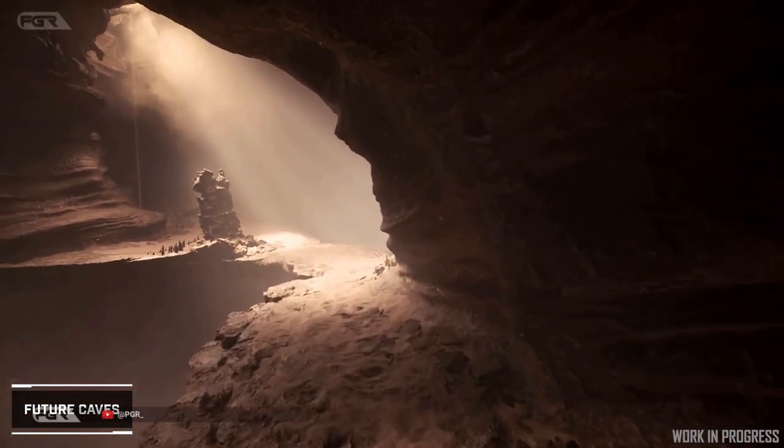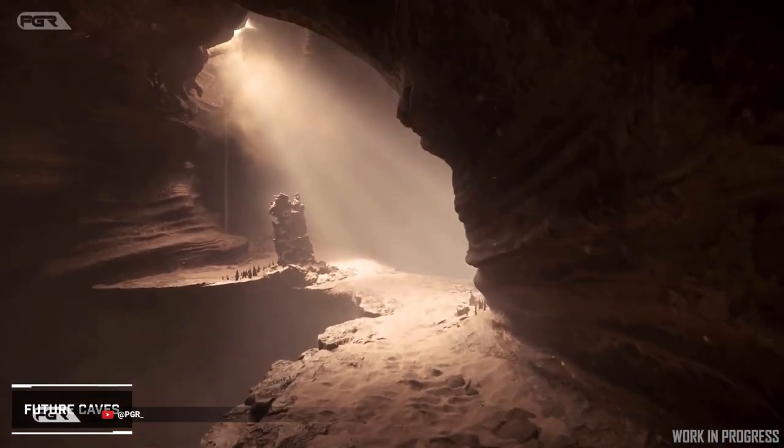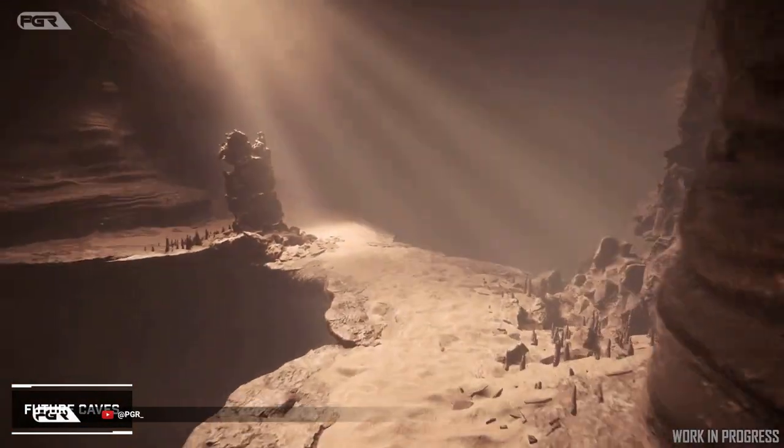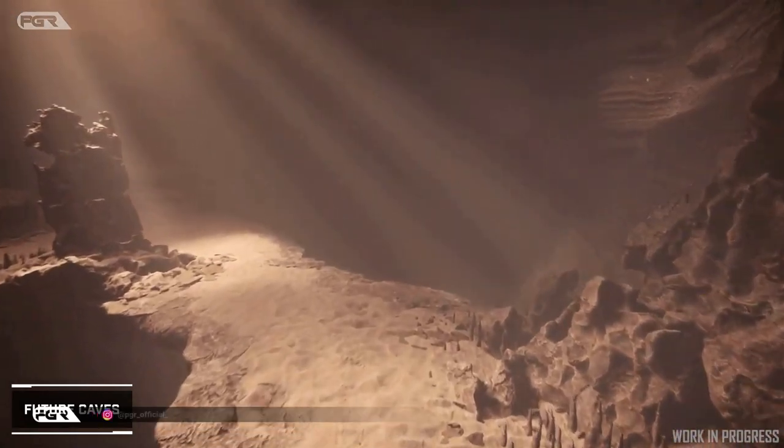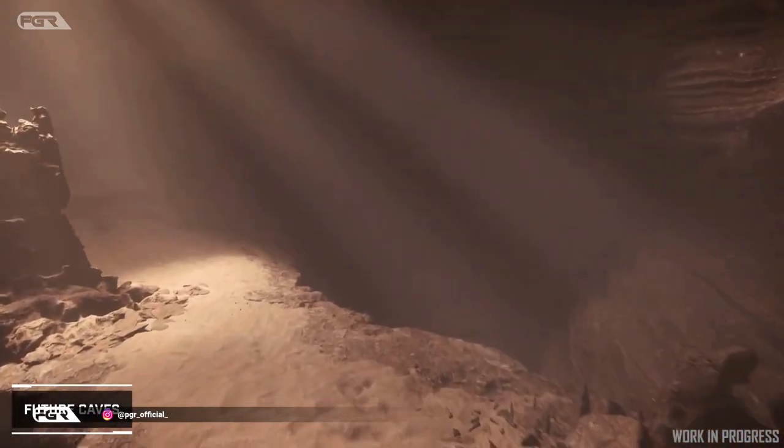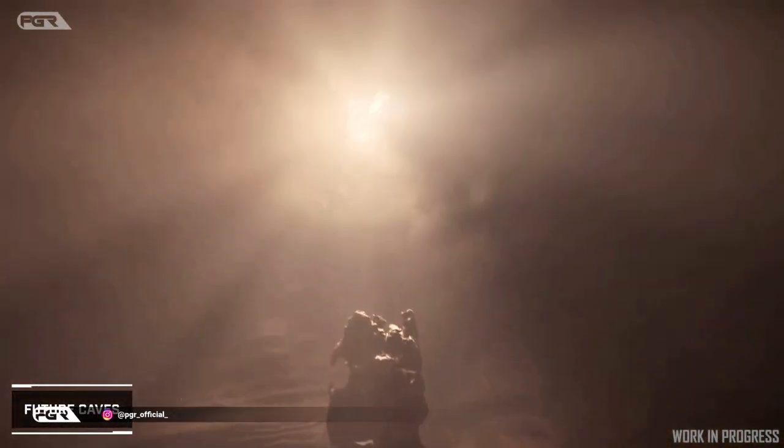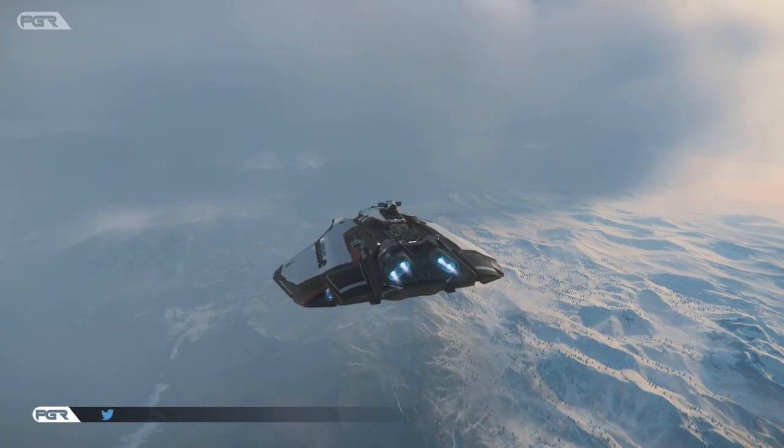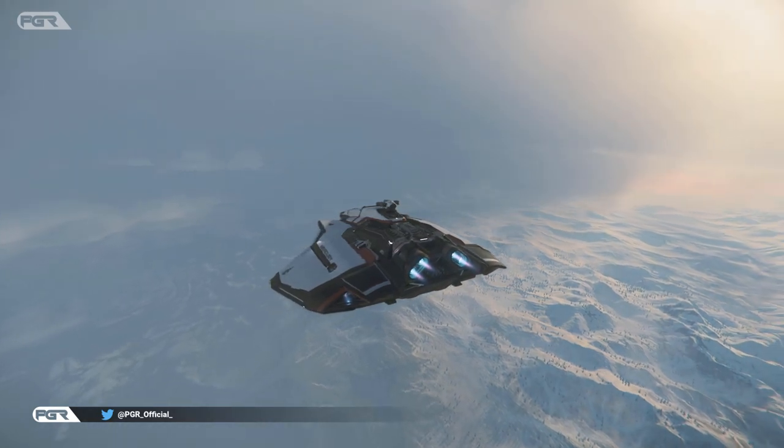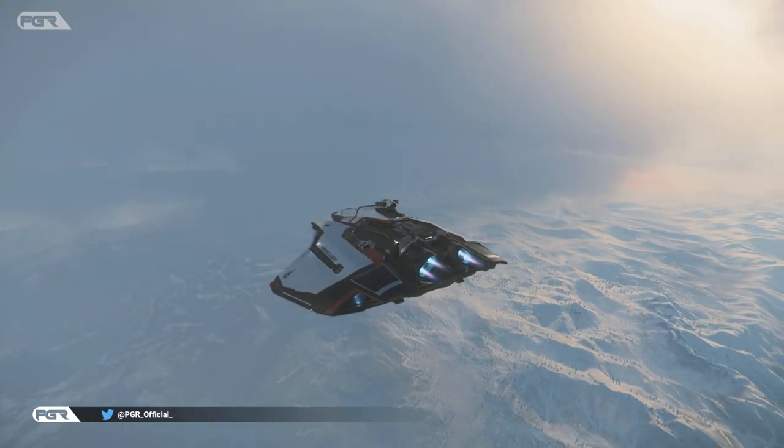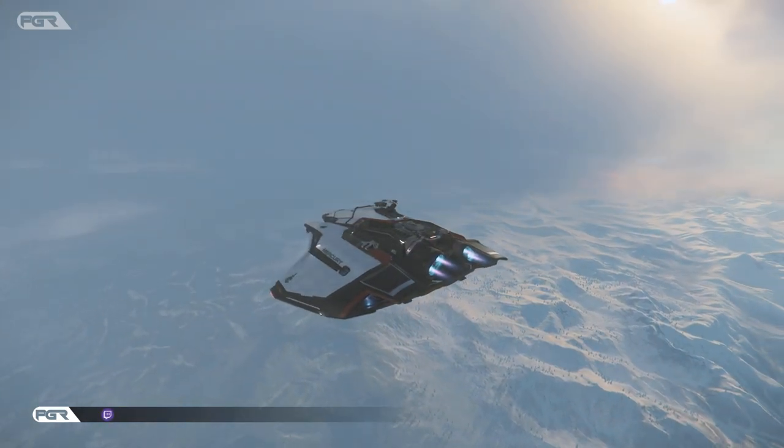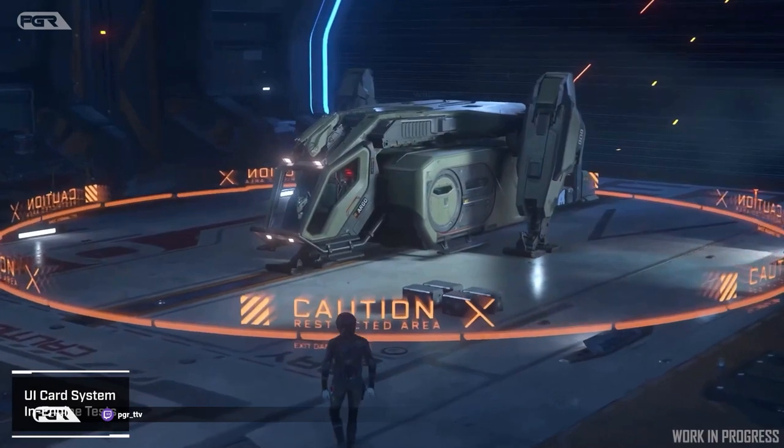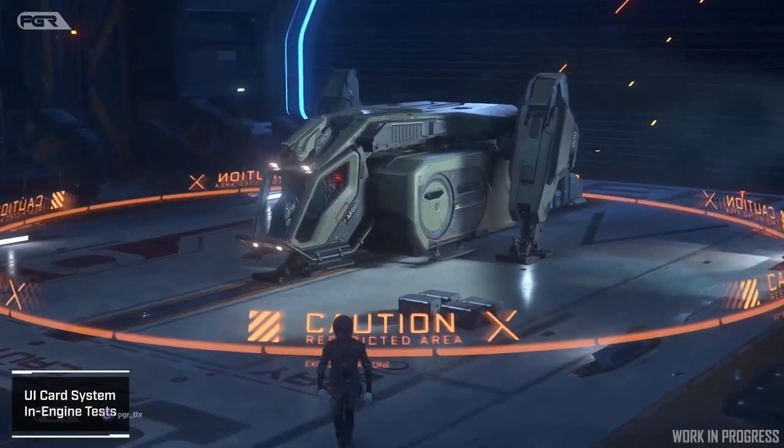The new Star Citizen alpha 3.18.1 just hit the PTU about an hour ago and we're going straight into the patch notes. The testing focus that they mentioned here is the new ship delivery system as well as general stability and bug fixes.